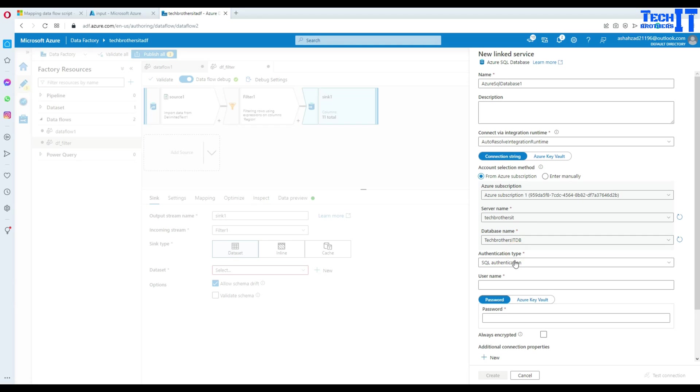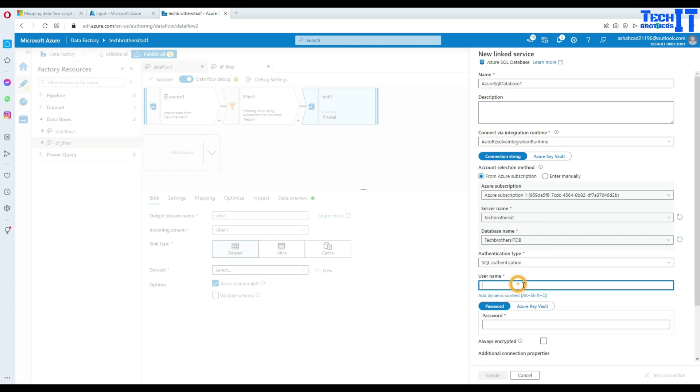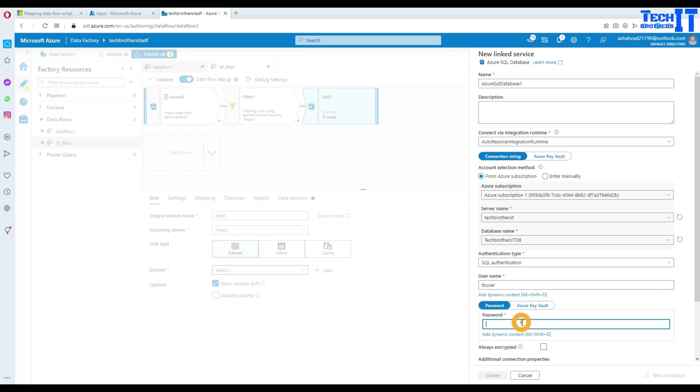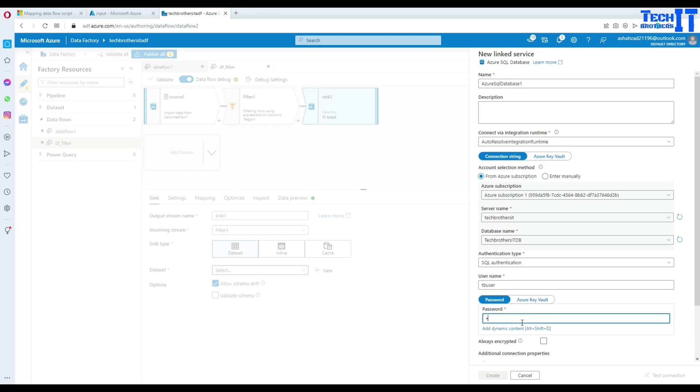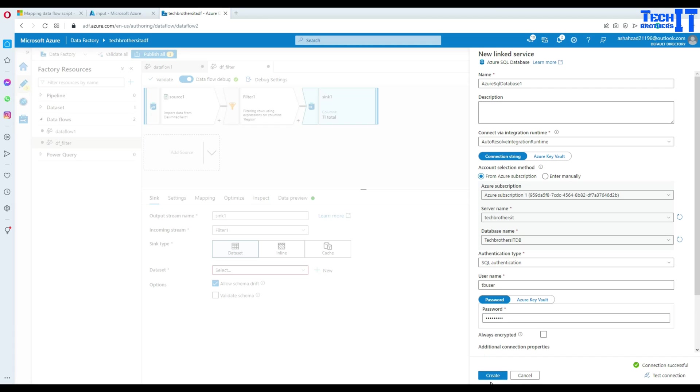And then I will hit new and go to my subscription. Select my SQL database, server name, database name, and then provide my username and password. Now we will provide the password here. Test our connection. And it looks good.